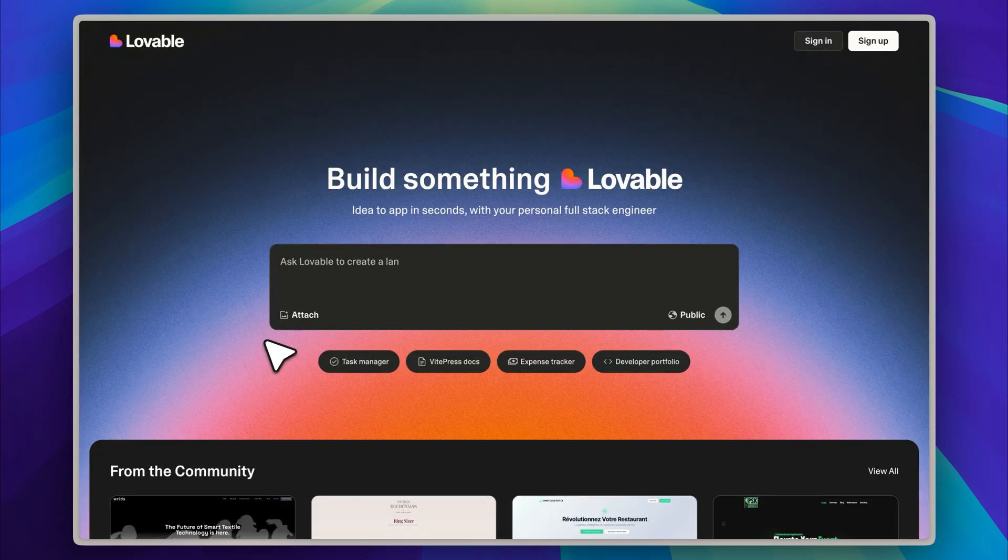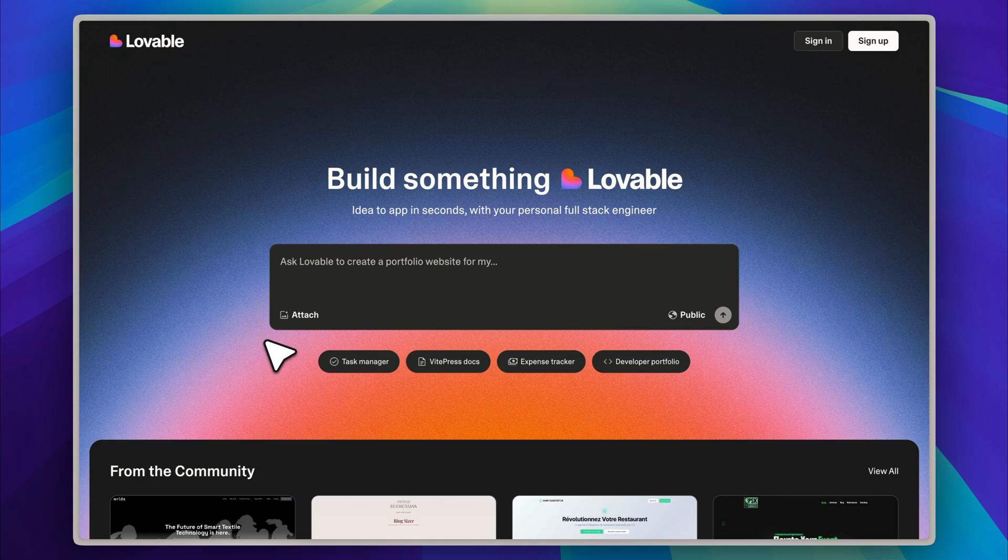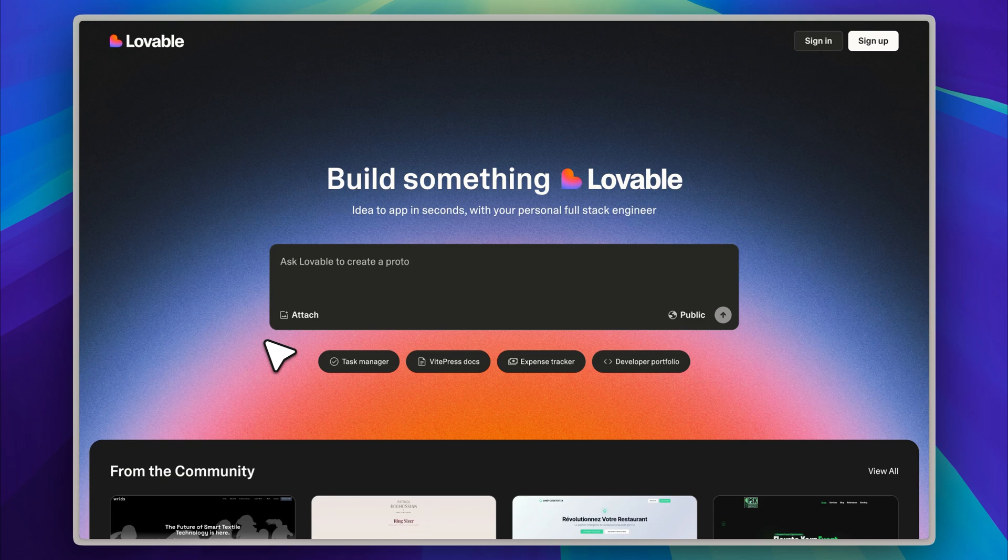However, one area where many of these tools still tend to fall short is in backend development. Some of you might point out that Lovable is a full-stack solution and does include backend support, and you would be absolutely right.